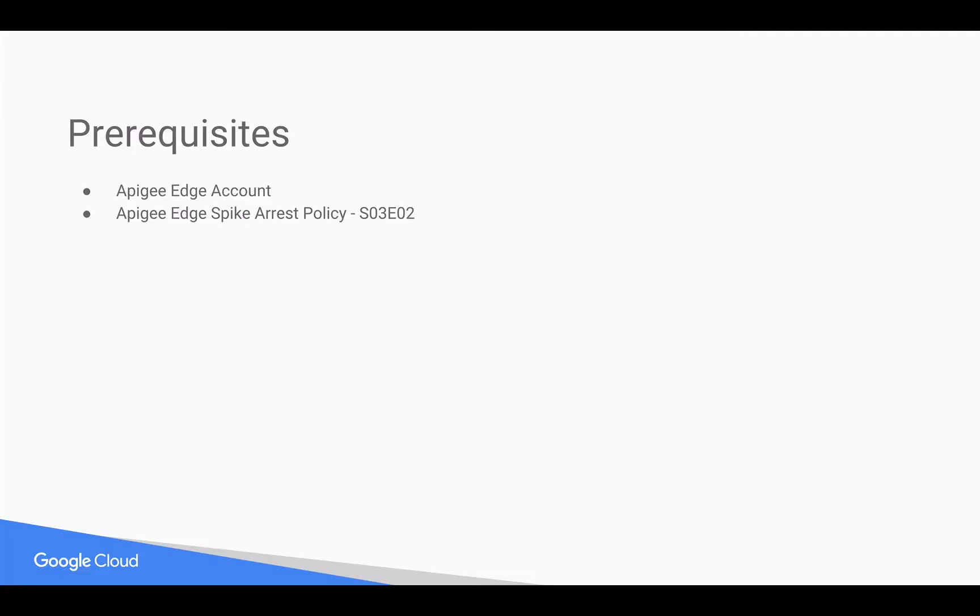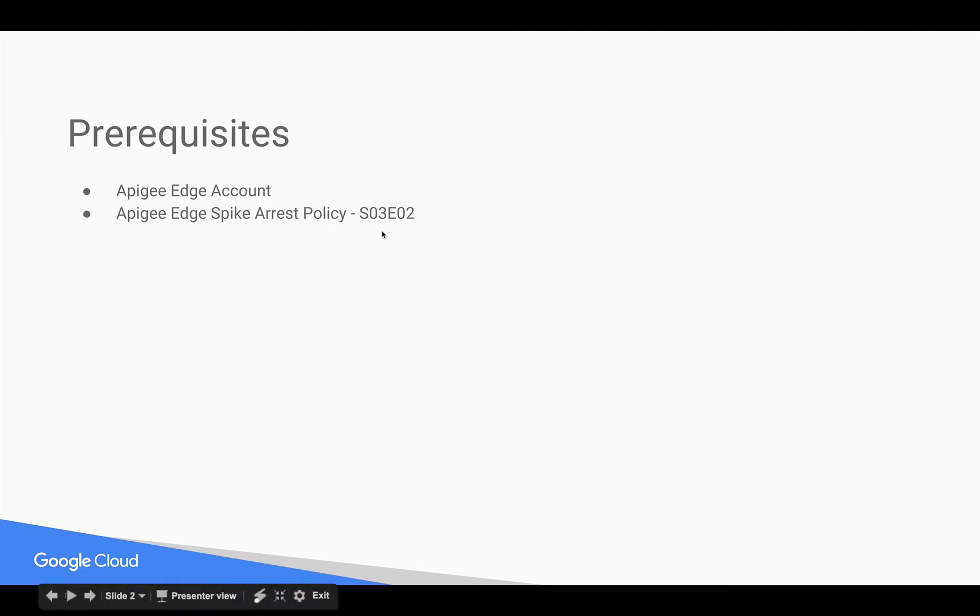Now coming in you should already have an Apigee Edge account and a general sense for how spike arrests work. If you don't, go back and watch episode 2 of this series and that'll get you up to speed.